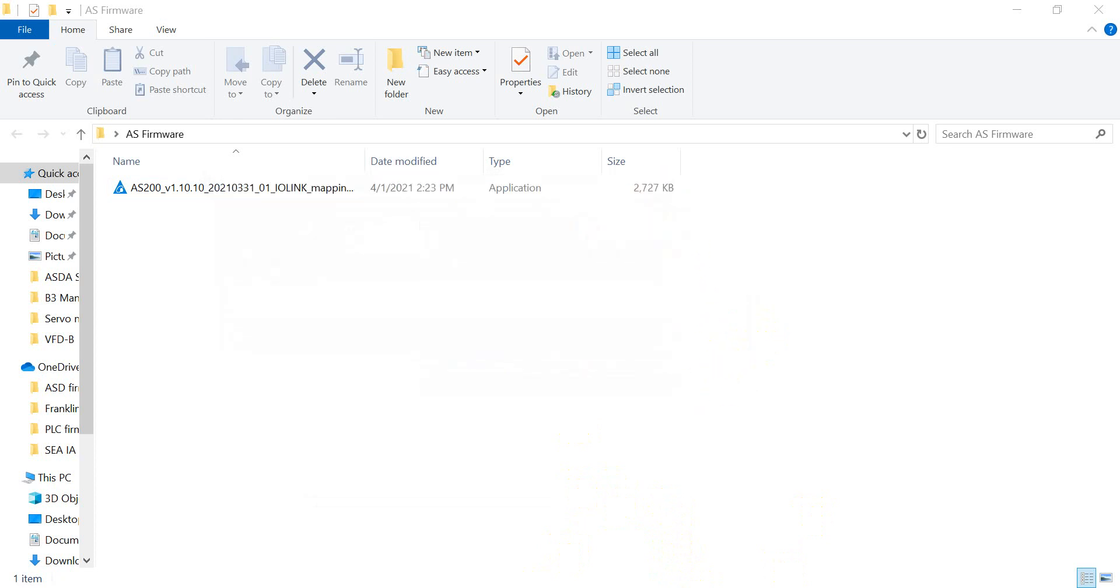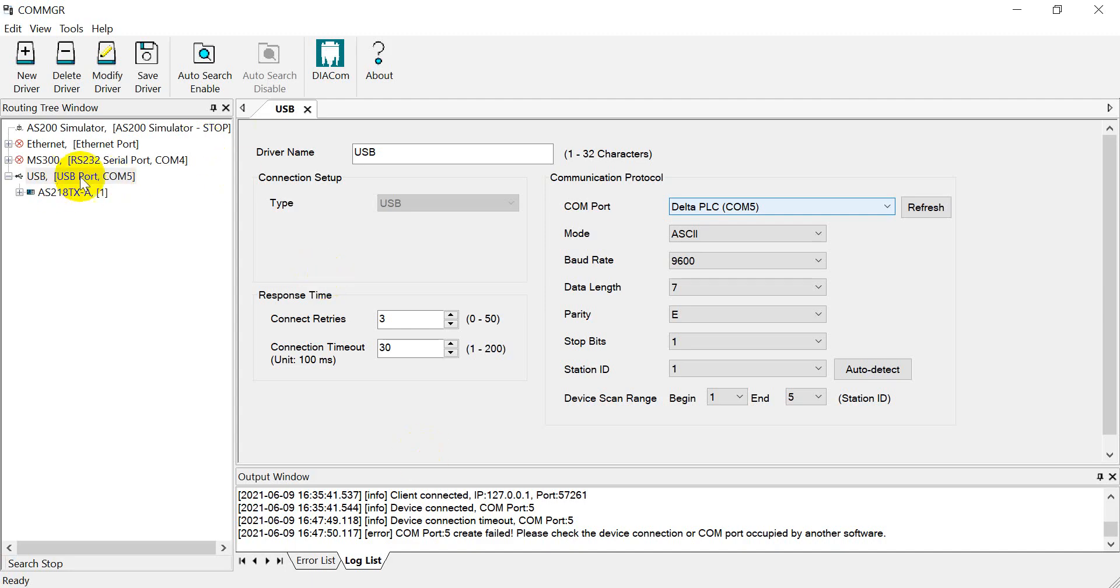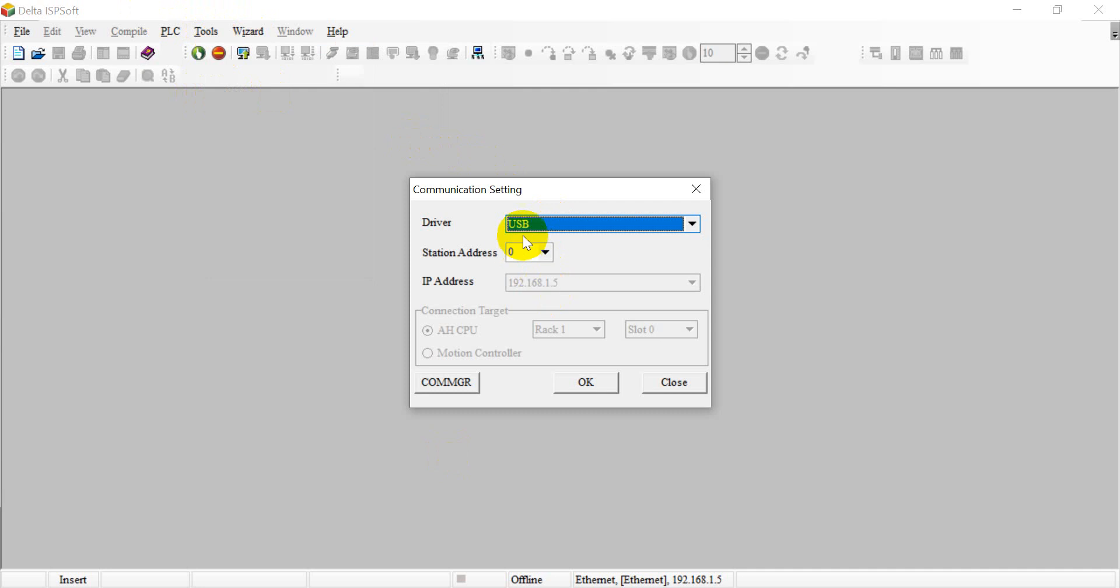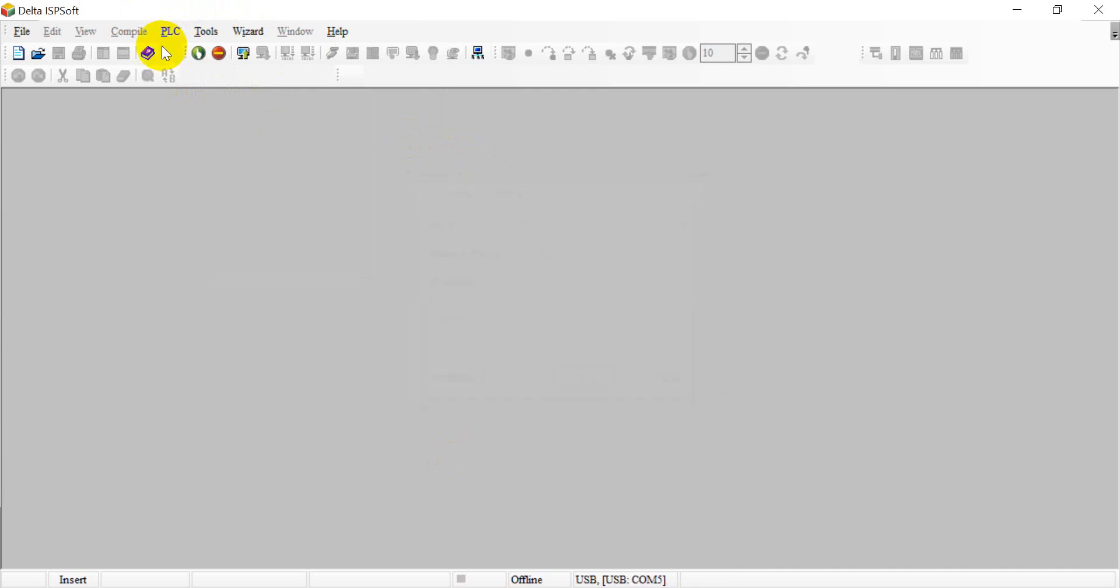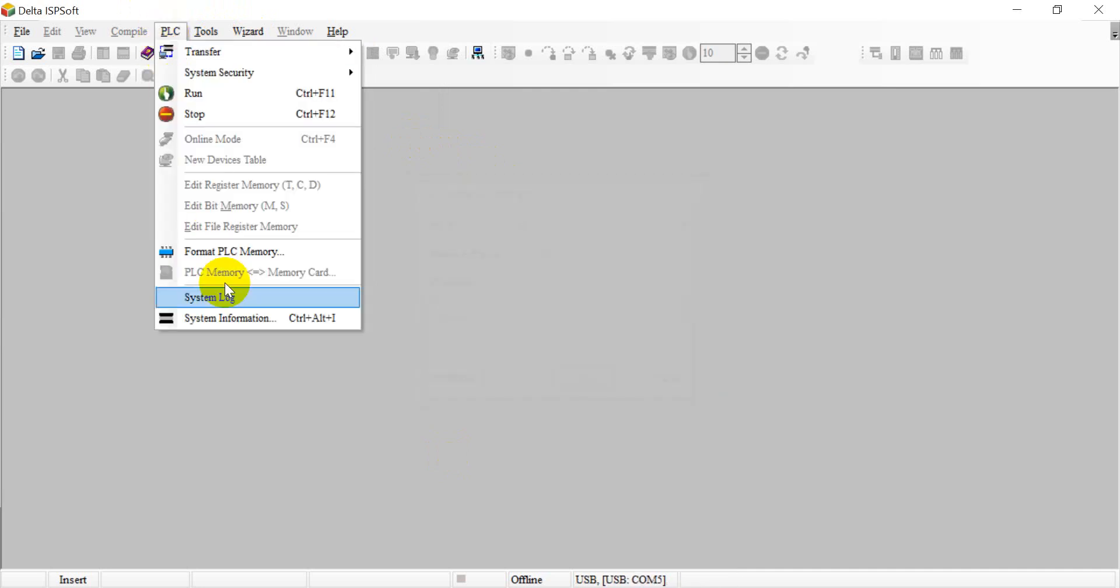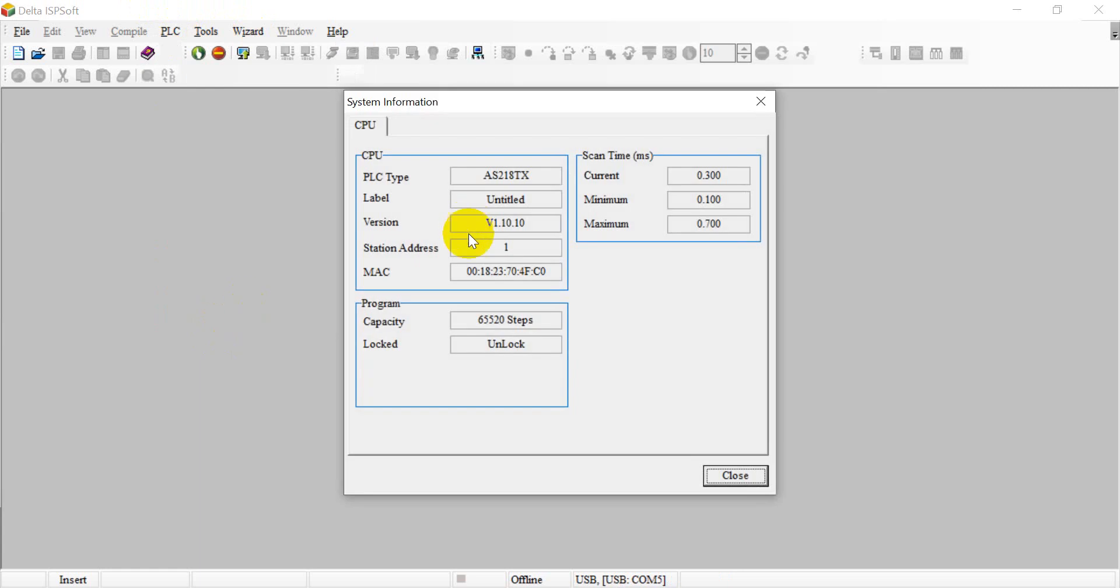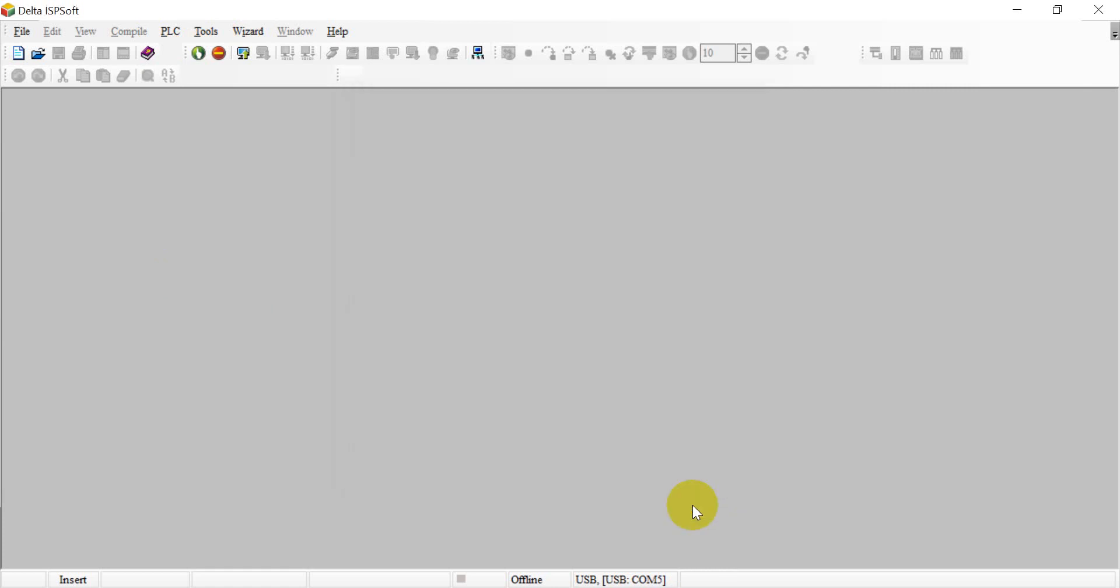Then we can go back to the ISP SOP. As you remember here, we should use the USB. Because now we link to PLC through USB. So here we select USB cable. Then we can open the ISP SOP, set the communication setting, and select USB interface. And again, then we go to PLC and select system information. So you can see now the firmware version upgraded to version 1.10.10. Okay, this is the first method.